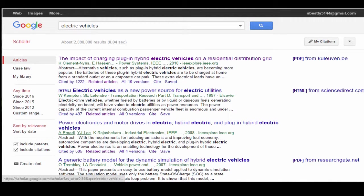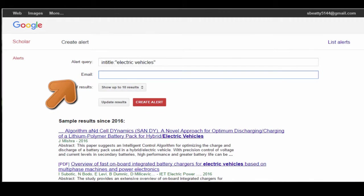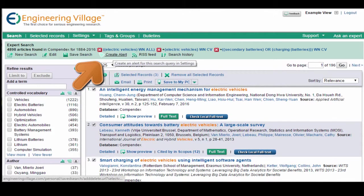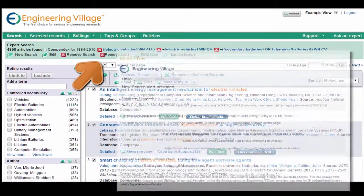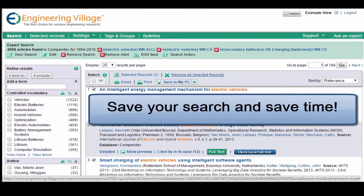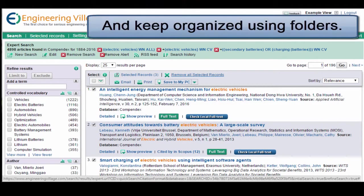I can create an alert in Engineering Village too, and it will be based exactly on how I have refined my results — alerting me every Friday to new content specifically related to my research. I can also save my search to rerun at any time, so I don't have to waste time trying to remember how I got to my results earlier. I can also easily create folders and add items I'm interested in.